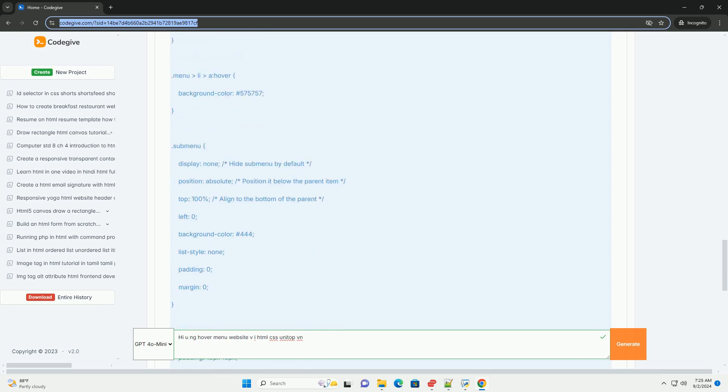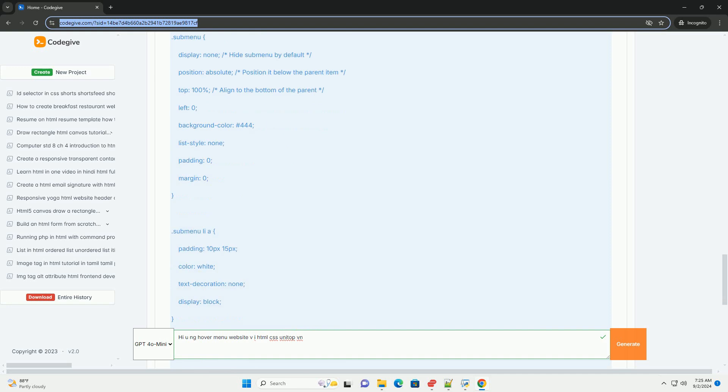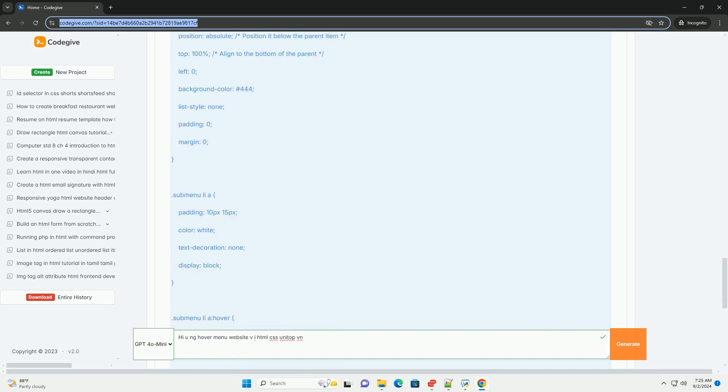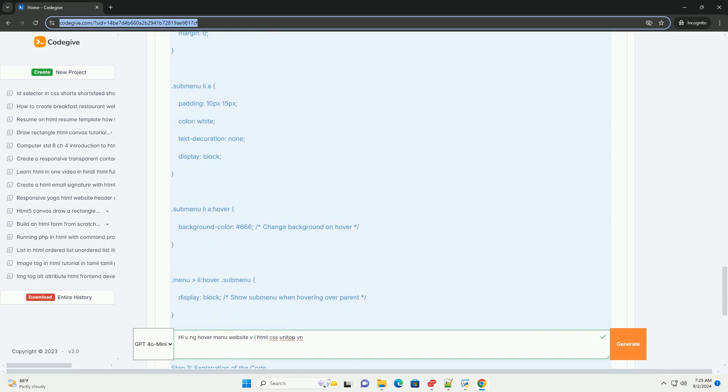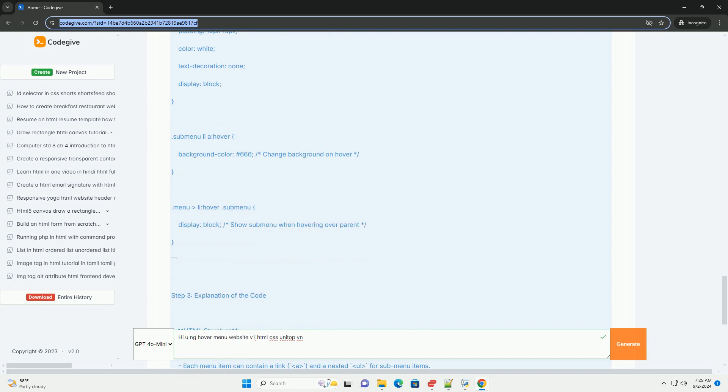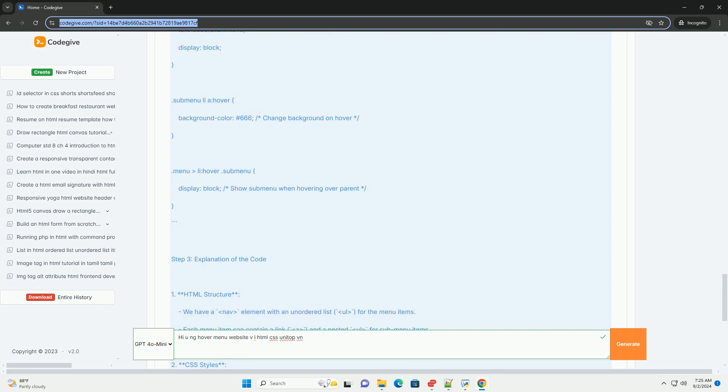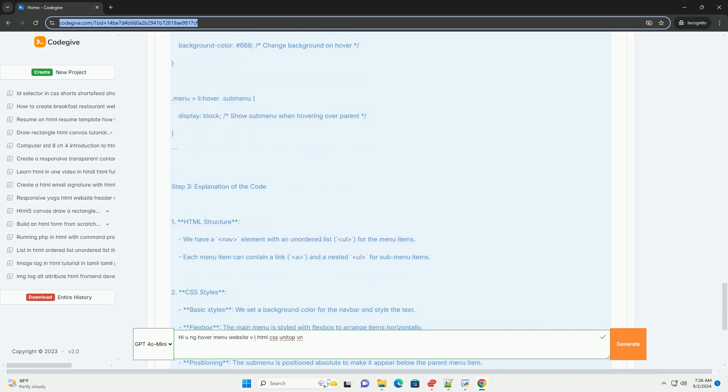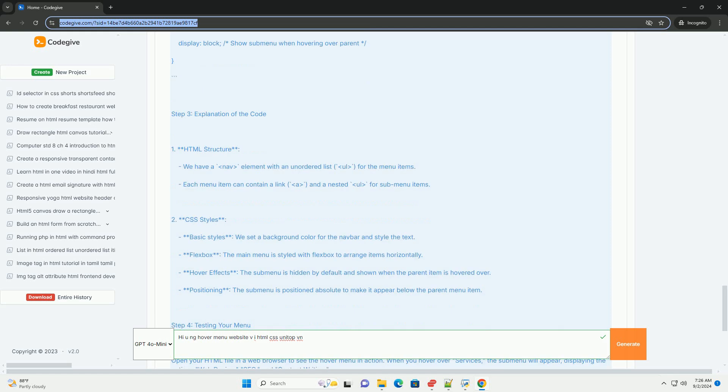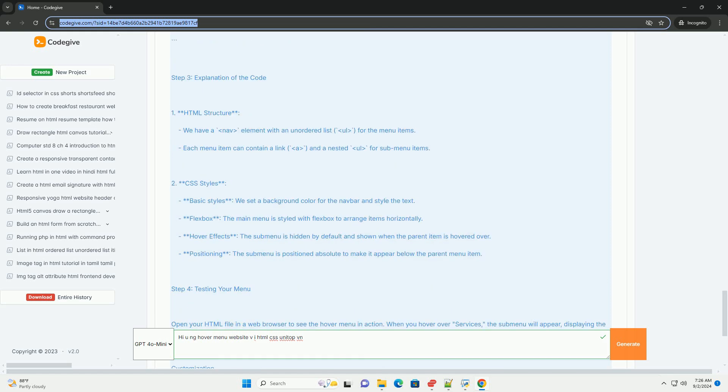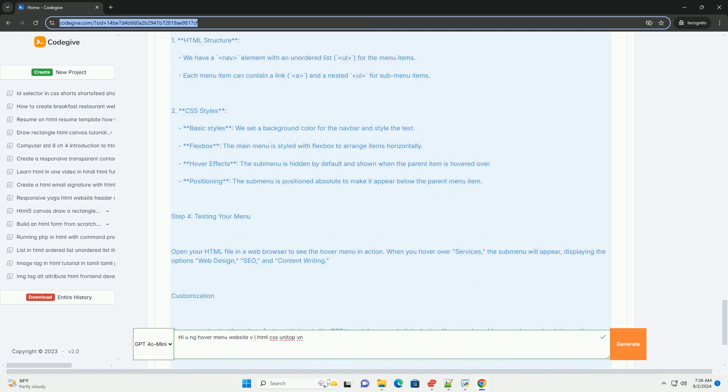The layout is responsive, ensuring compatibility across various devices, from desktops to mobile phones. By leveraging CSS techniques, the menu items transition smoothly upon hover, creating an engaging visual experience.